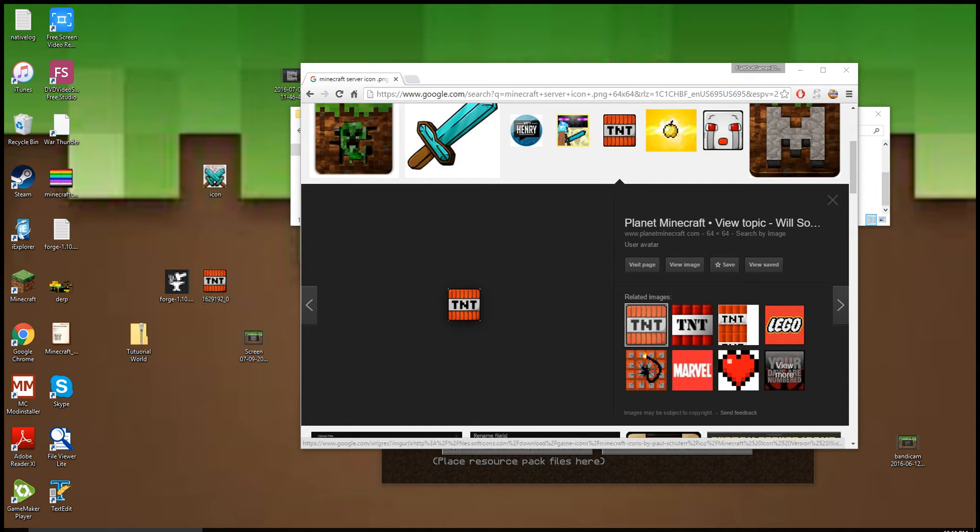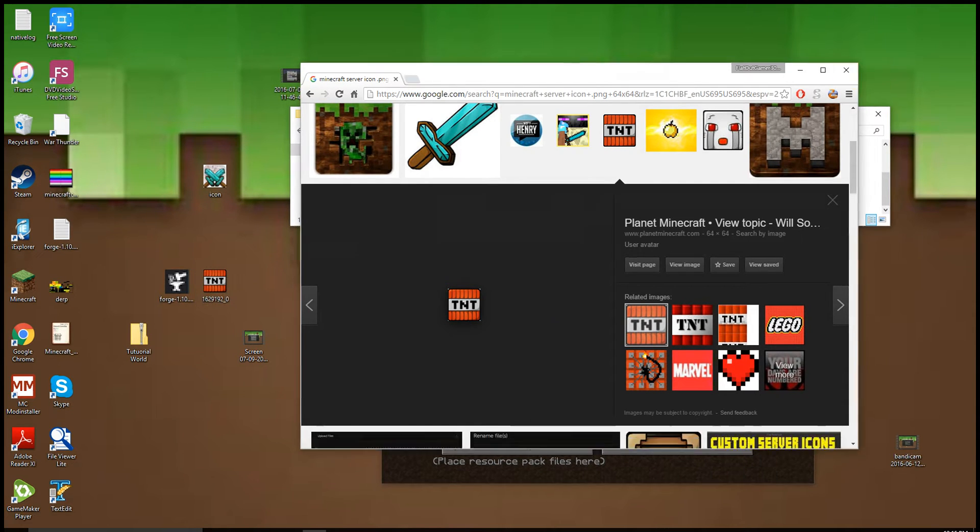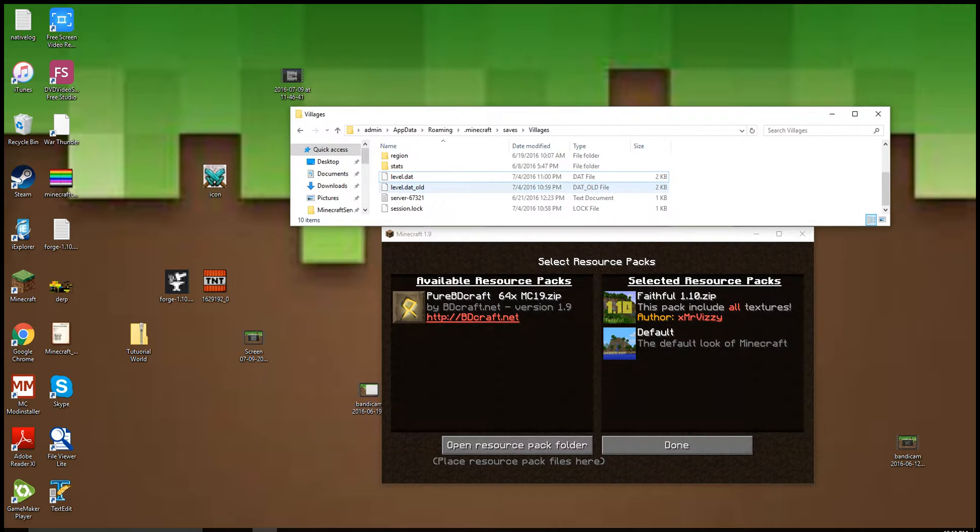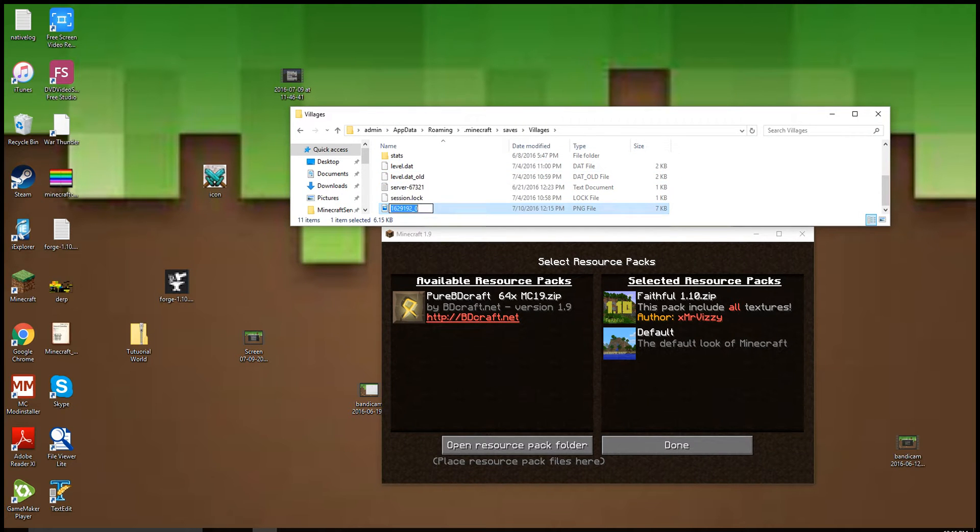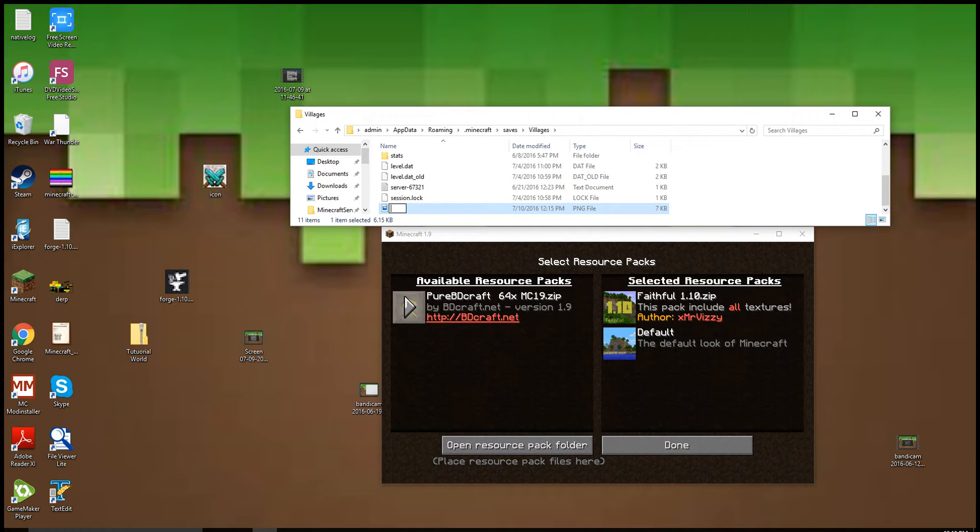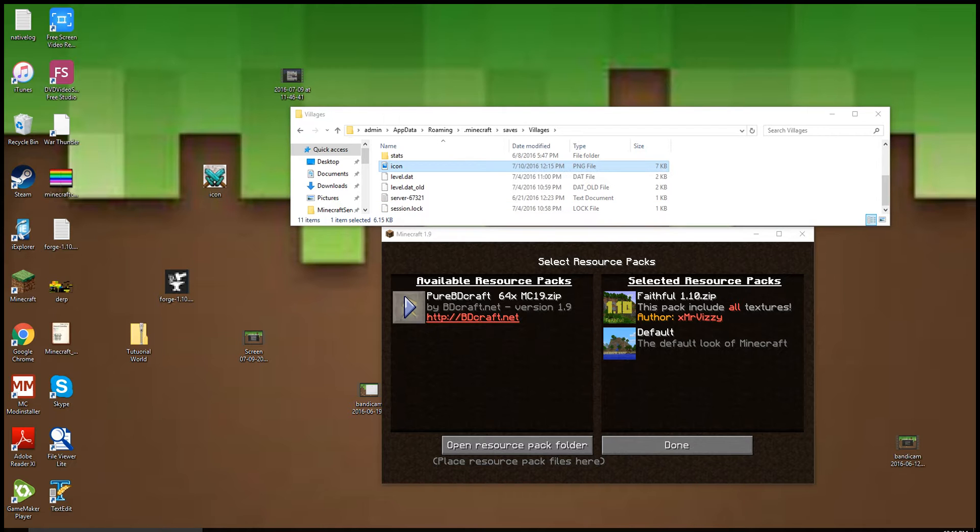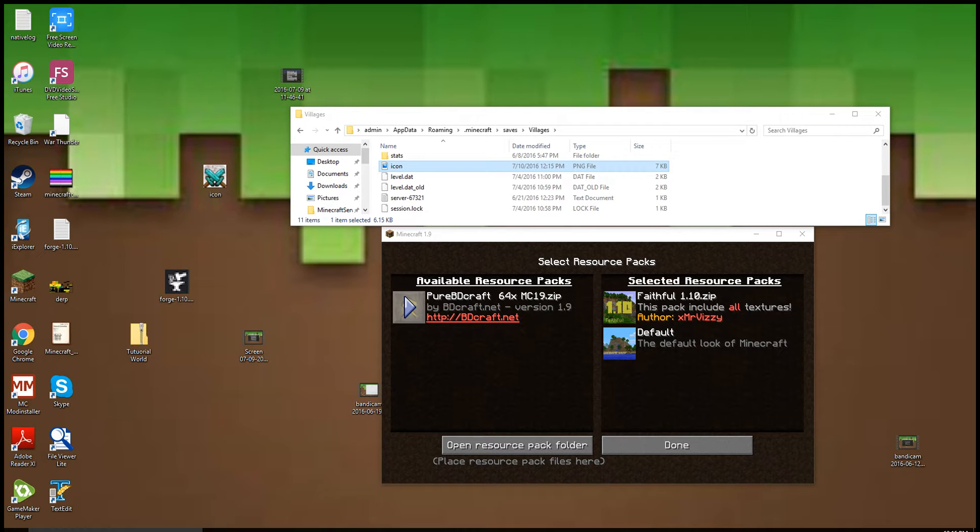I'm going to see if this is a PNG by putting it in here. Yep, this is a PNG. Now what I'm going to do is rename it to 'icon', which will bring it up above the level data. When that's over with, you want to close this.